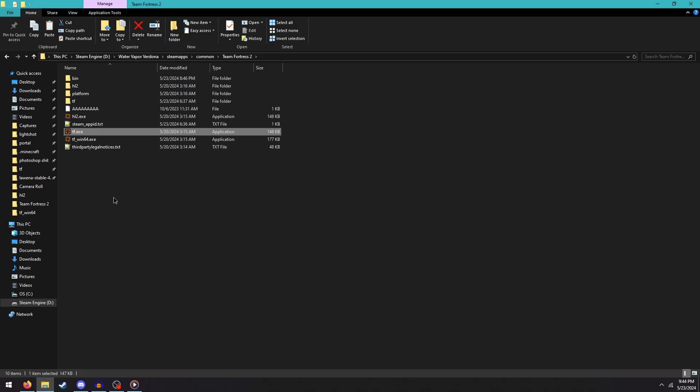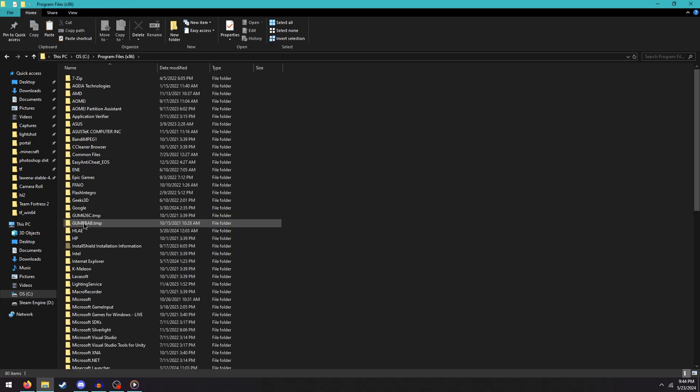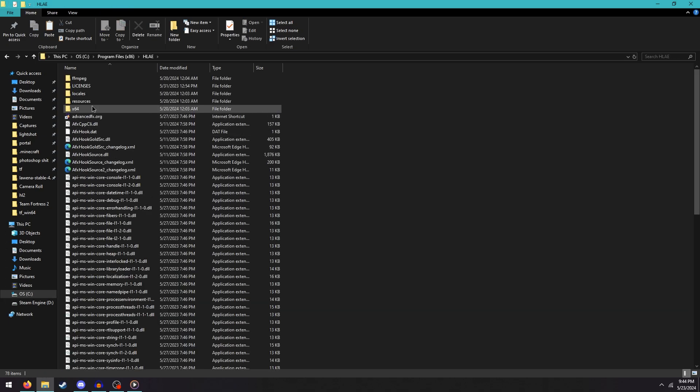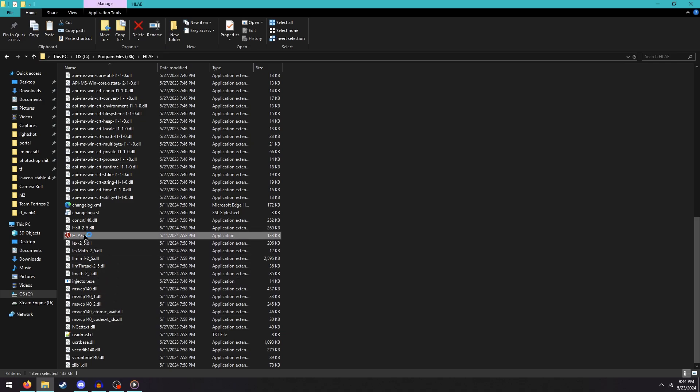Then after that you need to open Half-Life After Effects, which is most likely going to be in Program Files x86 if you can't find it.